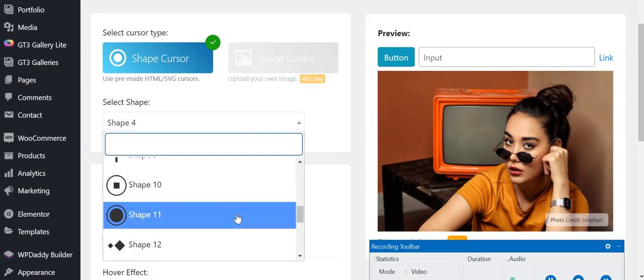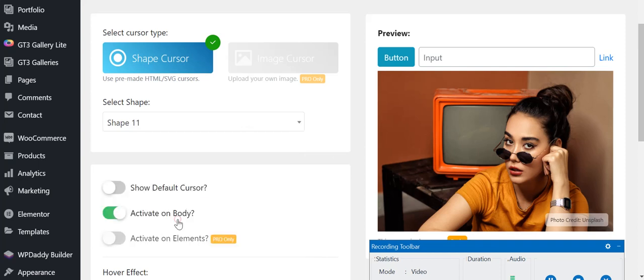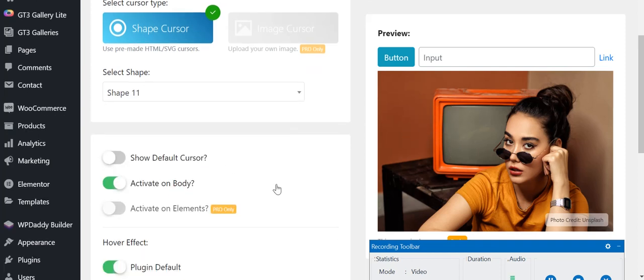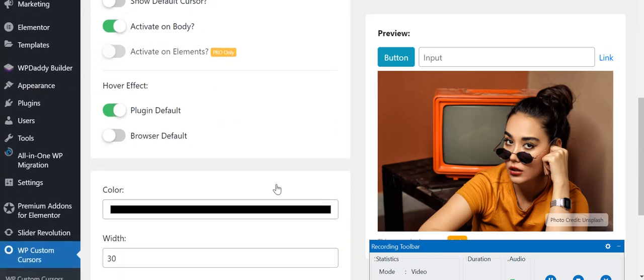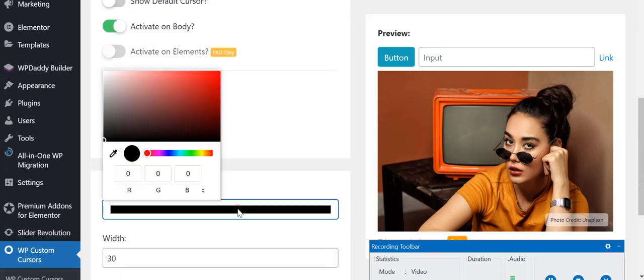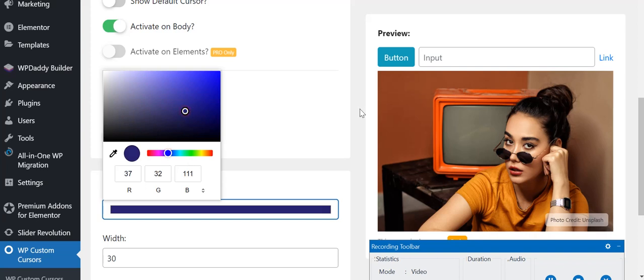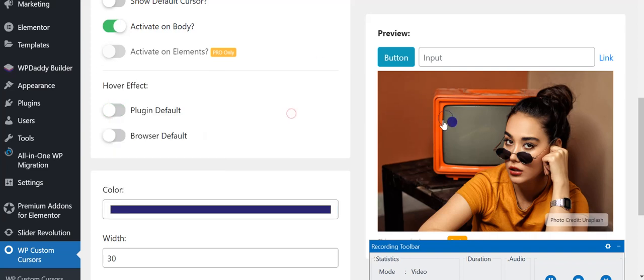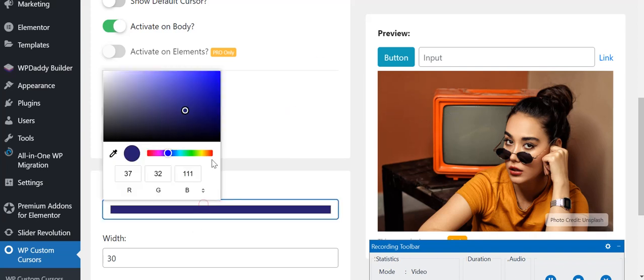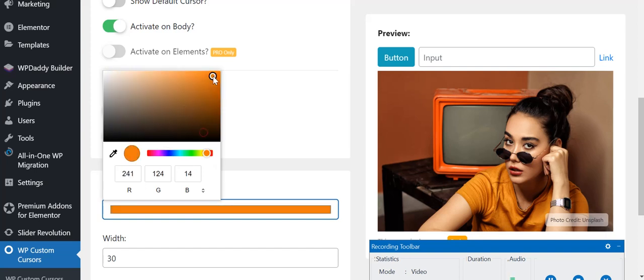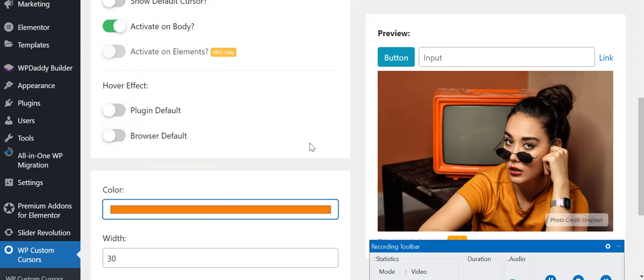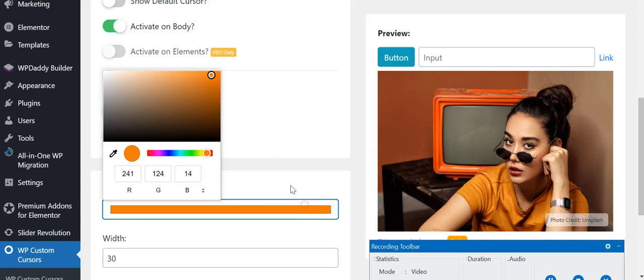If you further scroll down, you can see the option to change the color. Here you can select the color you want. Now it's blue. Let us select this red color. Now it's red, a variant of red.